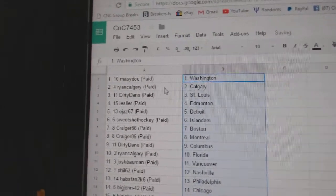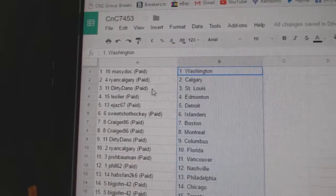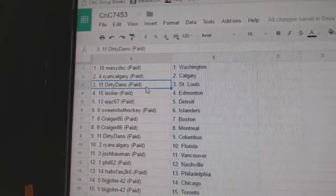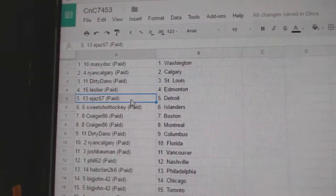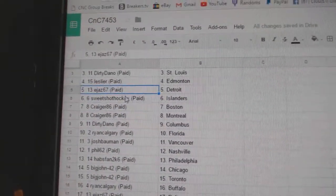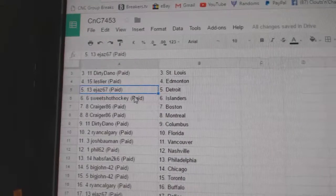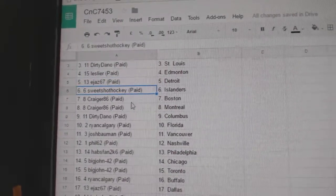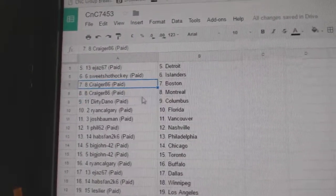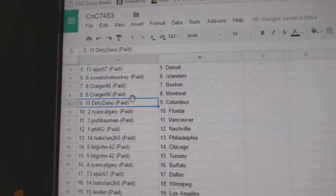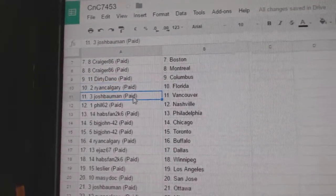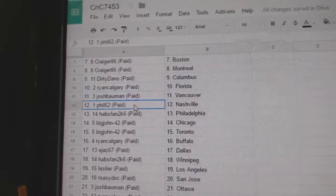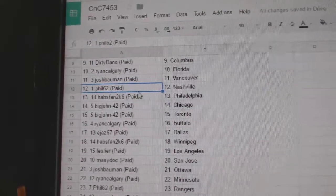So Marty's got Washington, Ryan Calgary Calgary. That's funny. Dirty Dano St. Louis, Les has Ed Money, E-Jazz Detroit, Sweet Shot Islanders, Craiger's got Boston, Montreal. Dirty Dano's got Columbus, Ryan Calgary Florida, Josh has Vancouver.